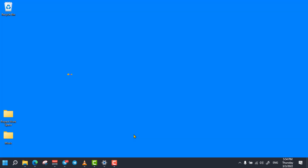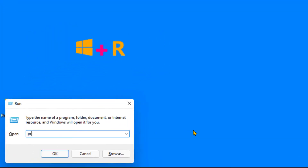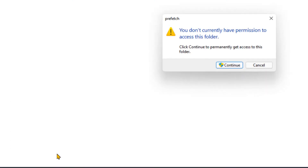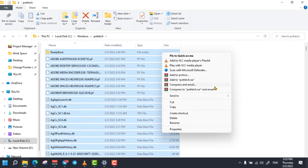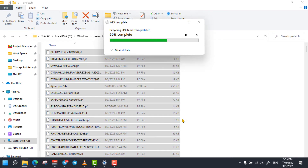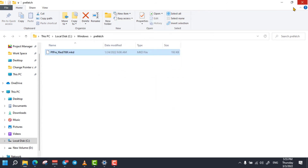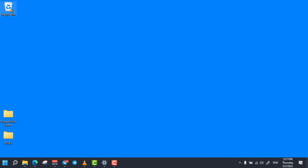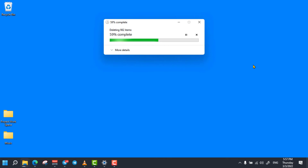Open the Run dialog box once again and enter 'prefetch', then select OK, then click on Continue. Select all these unnecessary prefetch files and delete all of them. By the way, all of these deleted files will be stored in the Recycle Bin, so make sure that you have no important files in the Recycle Bin and delete all of the files permanently.